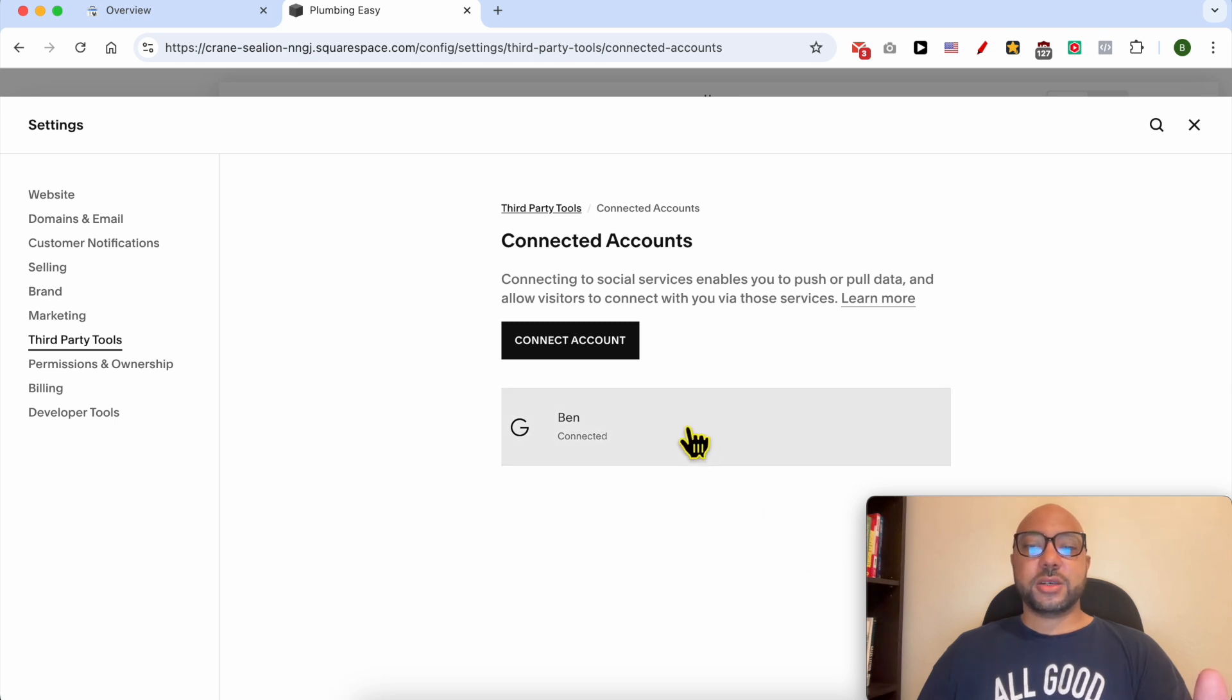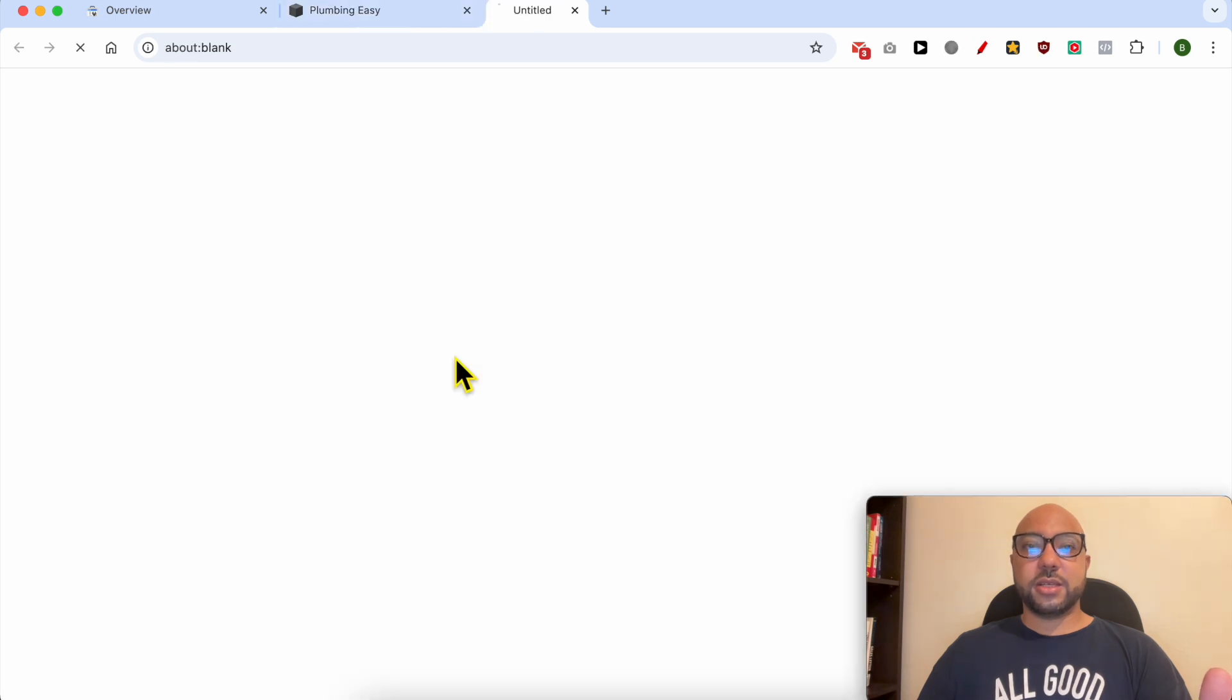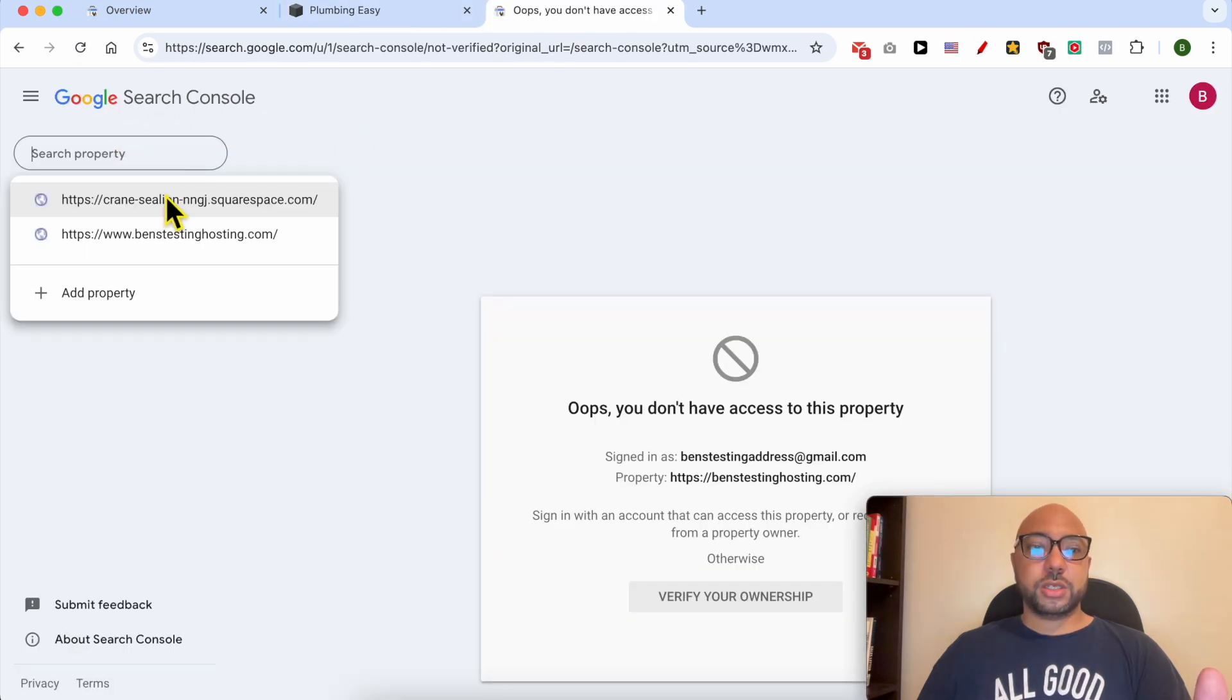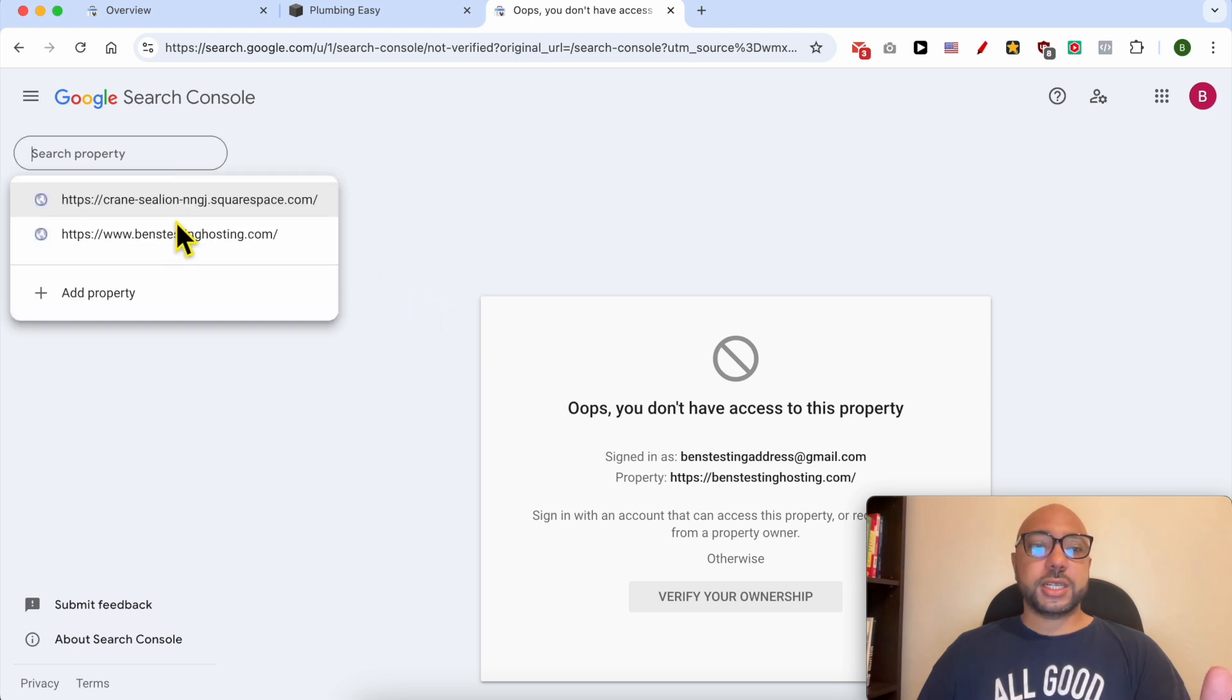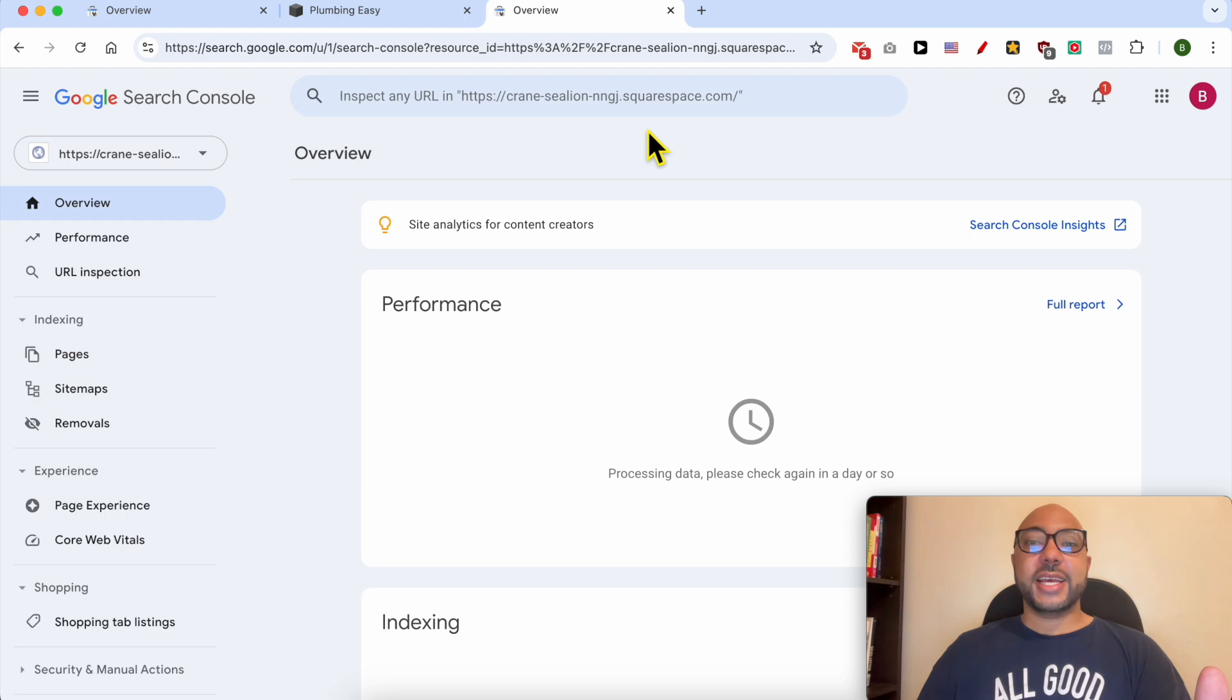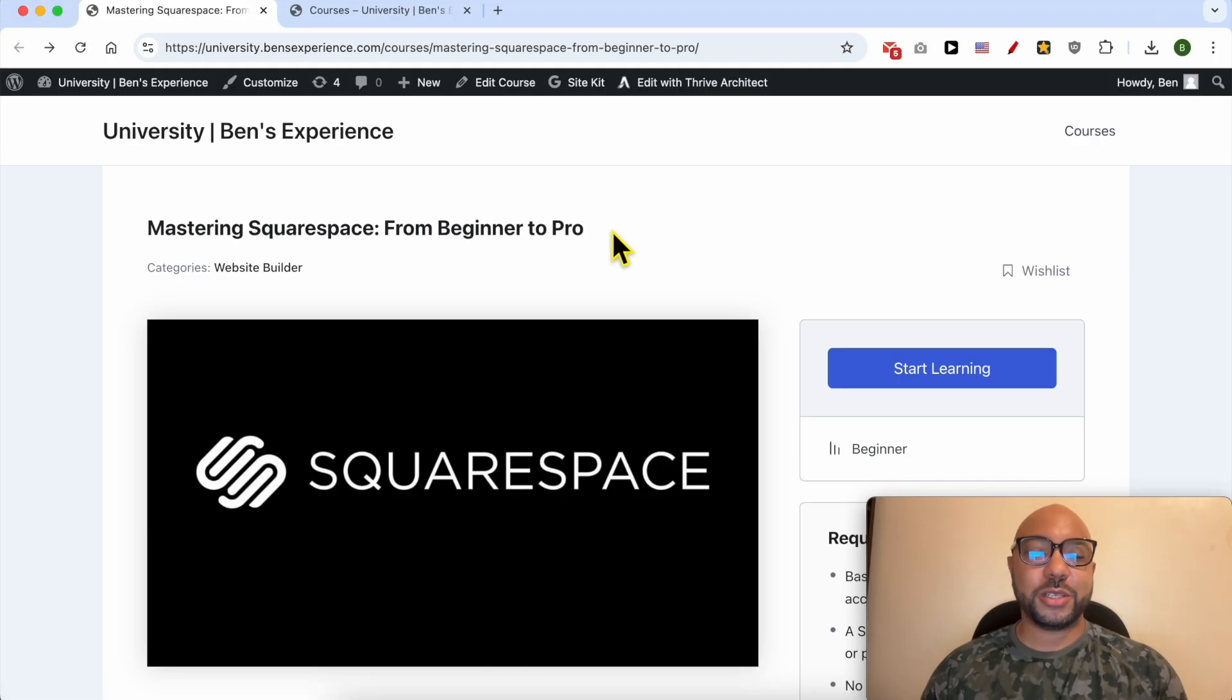Just click on this button and click on this Google Search Console link to open your Google Search account in a new tab. If you have multiple properties on your Google Search Console account, just select the correct one from this list. And this is how to connect Google Search Console to Squarespace.